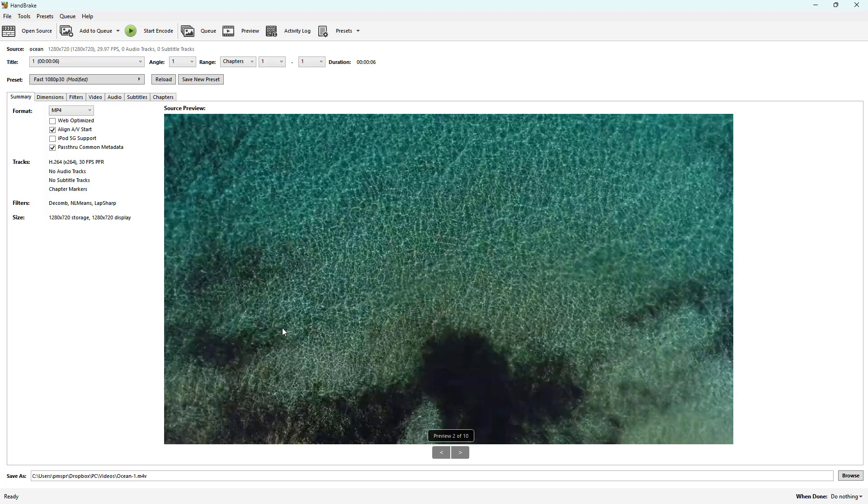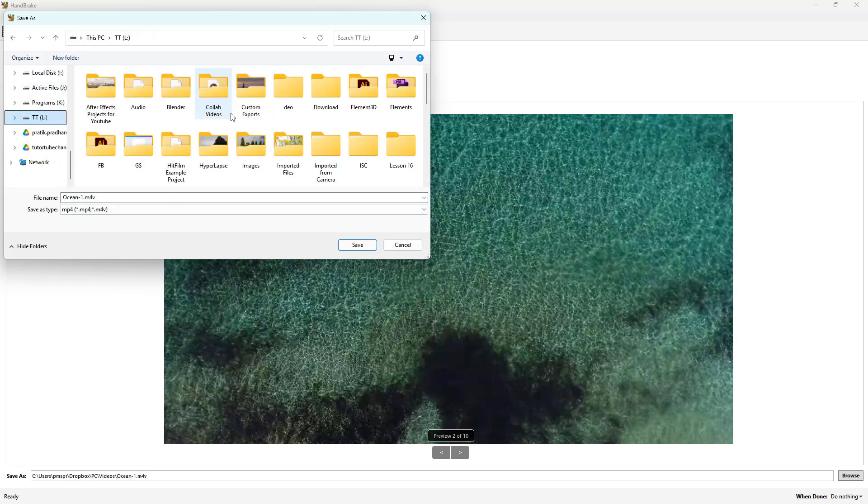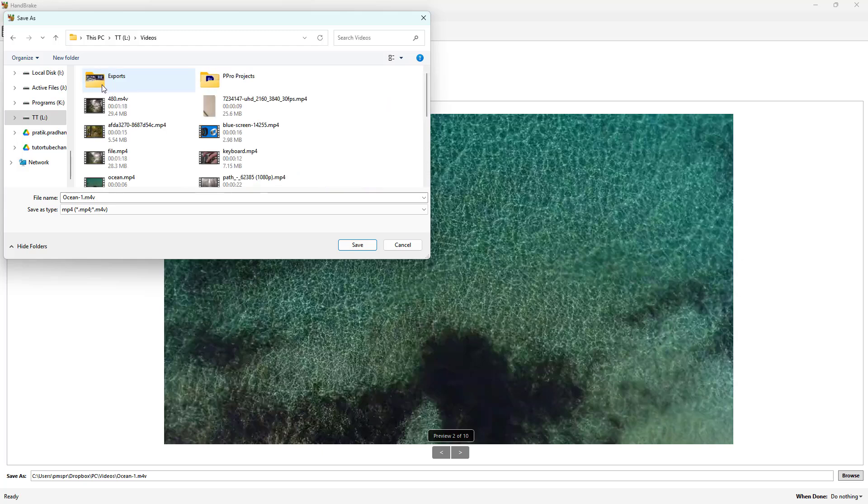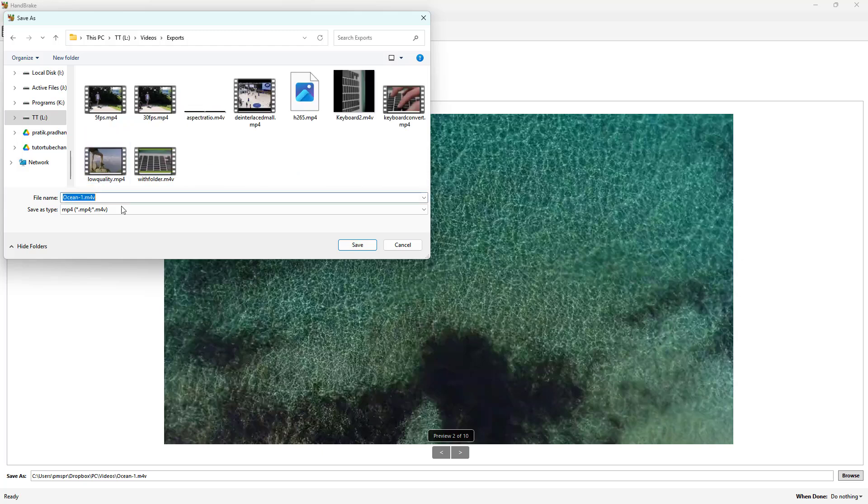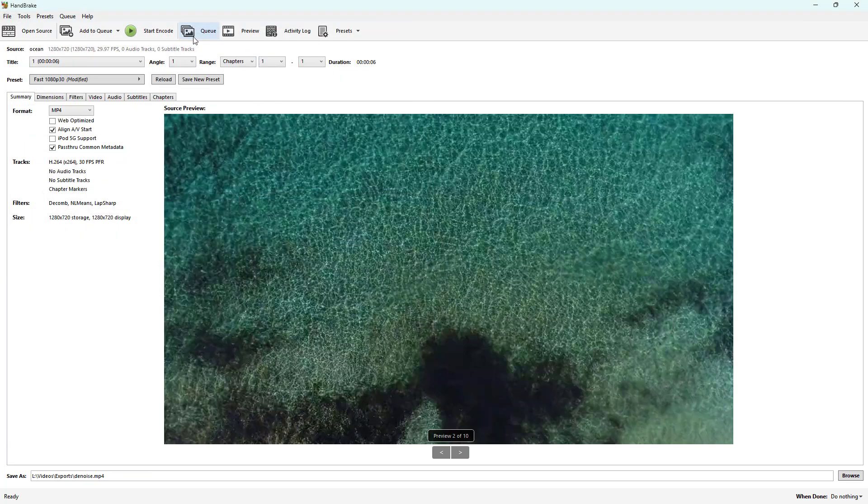Now I can simply browse and save it to the folder where I want. I'm going to select videos, then select MP4 and type in denoise.mp4 and hit the save button.